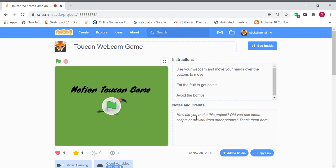Hello guys, it's Stemboy, and today I'm going to be teaching you how to make this motion toucan game in Scratch. So first of all, let's see how the game works.